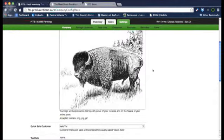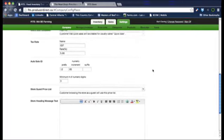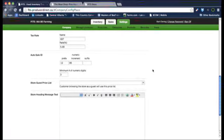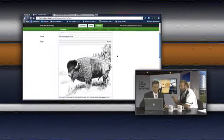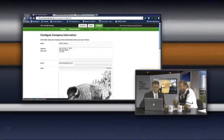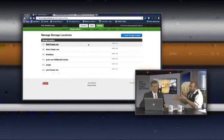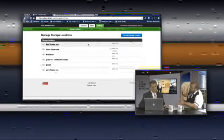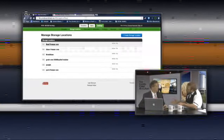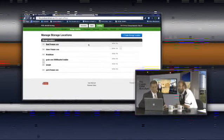If you scroll all the way to the bottom, there's a place where you can put information in — for example, your web store. You can put some writing and text there, and that's the stuff that will show up on your store. Then go down to storage locations. A person might have one freezer, multiple freezers, or storage locations in different buildings.